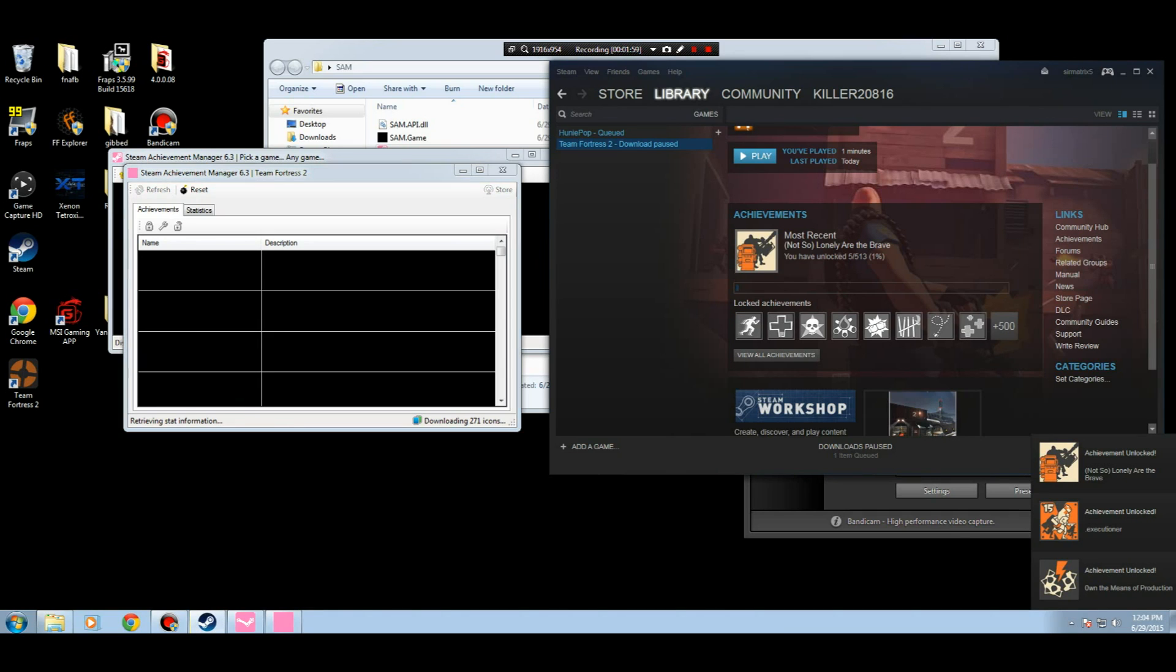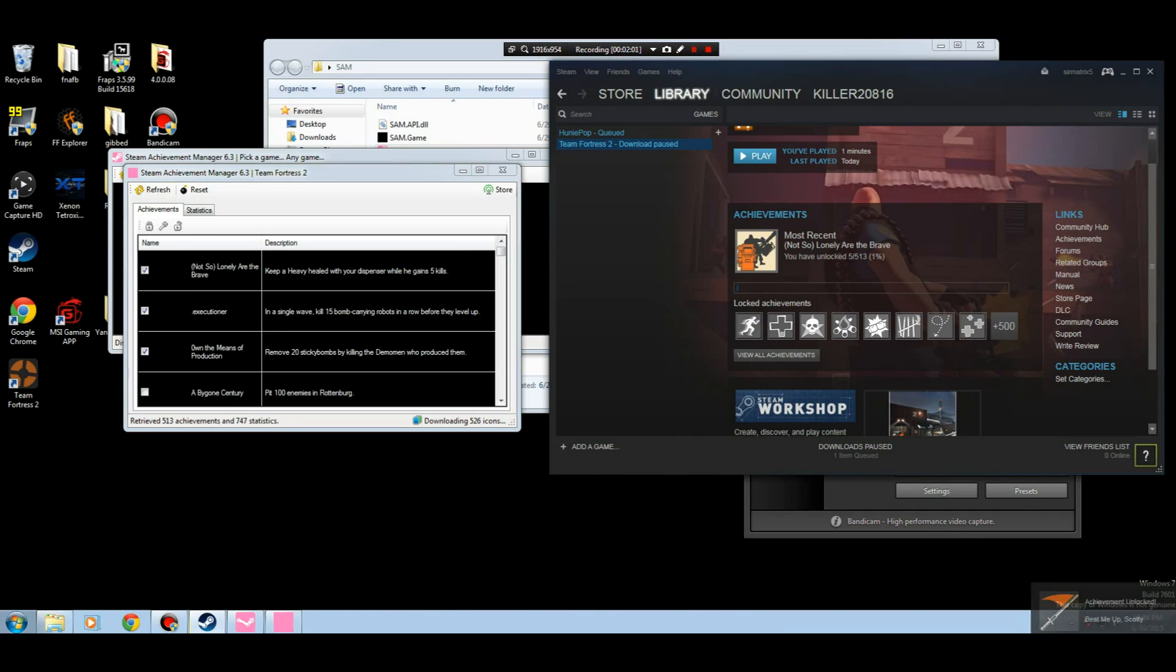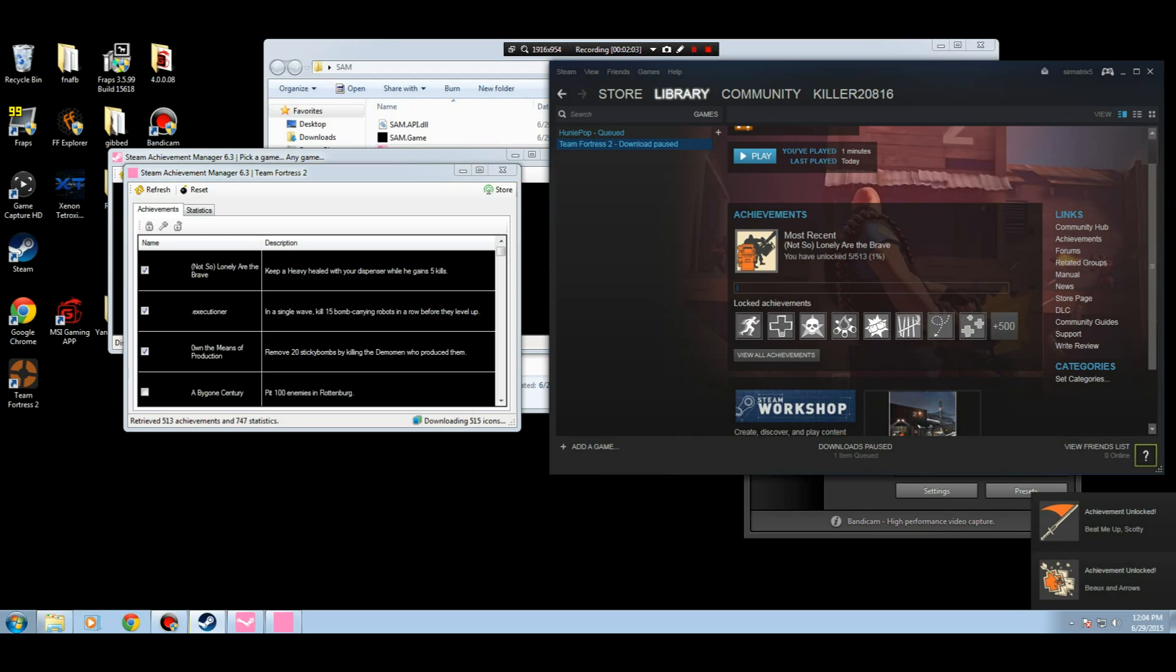And you click on store. It'll say five achievements stored. And boom, right there they are. See, I got the five achievements right there.